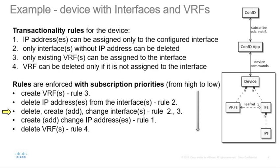After that, we process creation, deletion or modification of interfaces. In case of delete, we can be sure there are no IP addresses. In case of VRF assignment, we know VRF has already been created. This ensures rules two and three.